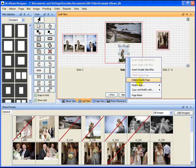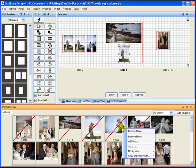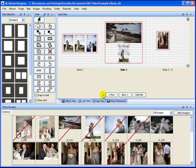You may edit images using Photoshop or any other image editing software you have set up. The edit dialog box can be accessed by right-clicking the image on the page or in the image preview section of the screen. A warning will come up to say that a copy is being made and loaded into Photoshop.